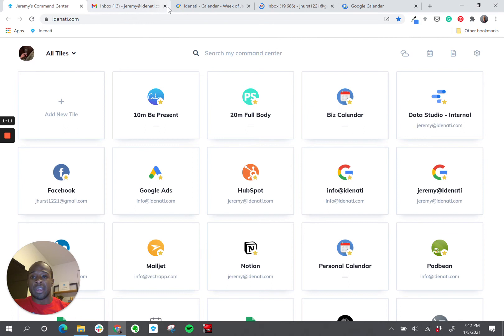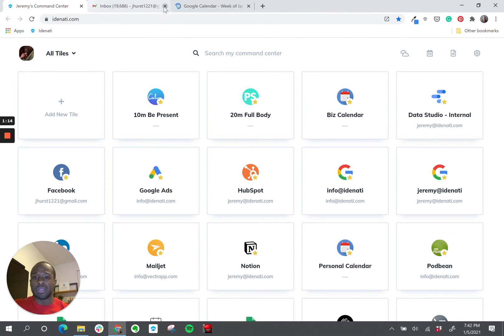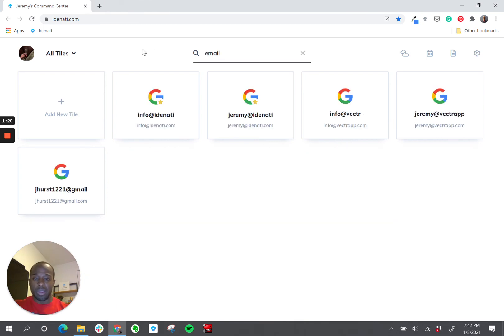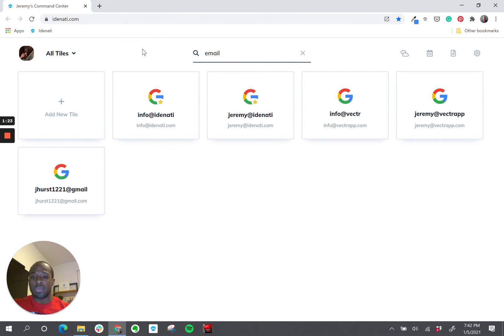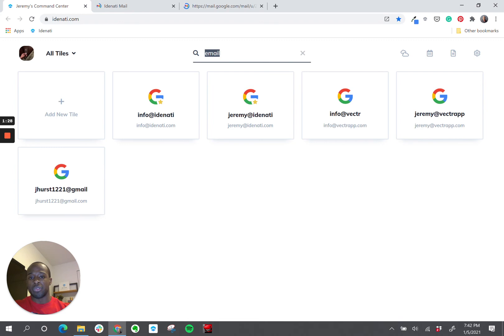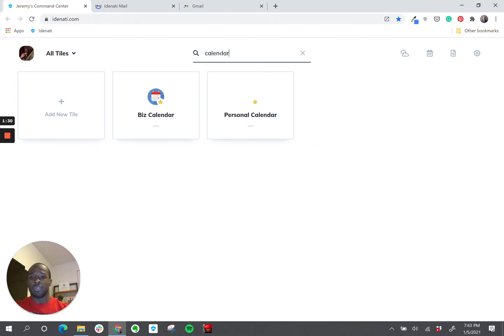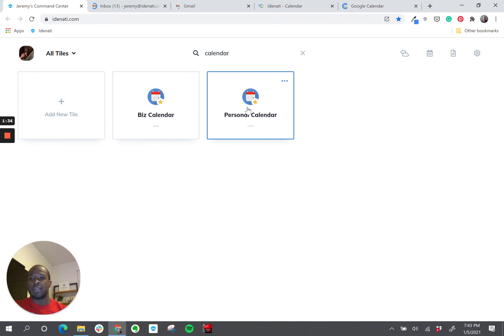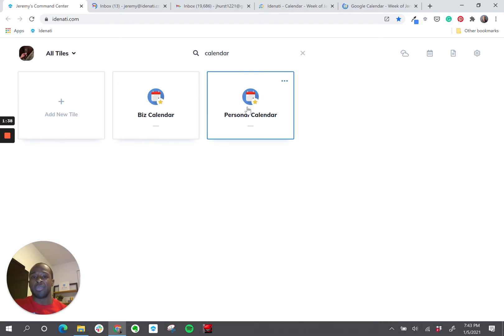Now, let me close these tabs and show you how we can greatly simplify that process inside of Identity. What I'm going to do here is search for email, and these are my five different email accounts within Identity. I can click work, personal, to launch both of those. Do the same thing with my calendar, work, personal. And now I did the same thing, opening both inboxes, both calendars, in a fraction of a second.